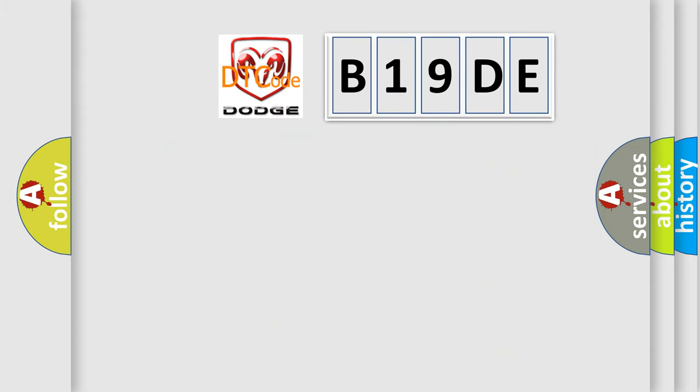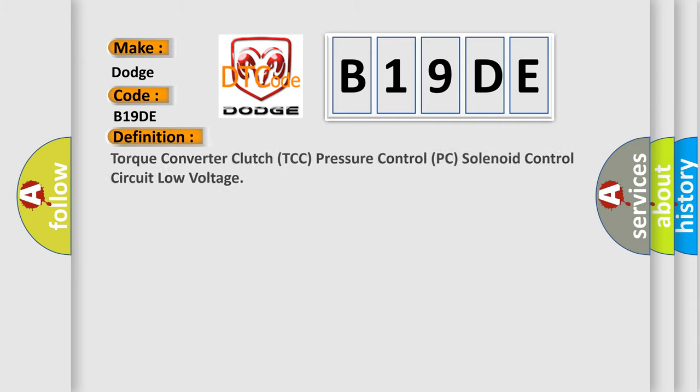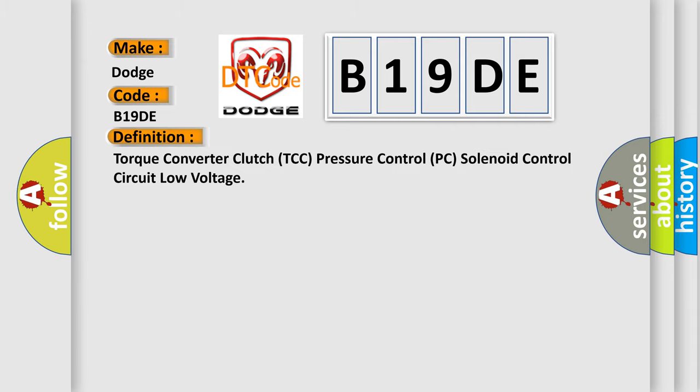So, what does the diagnostic trouble code B19DE interpret specifically for Dodge car manufacturers? The basic definition is Torque Converter Clutch TCC Pressure Control PC Solenoid Control Circuit Low Voltage.